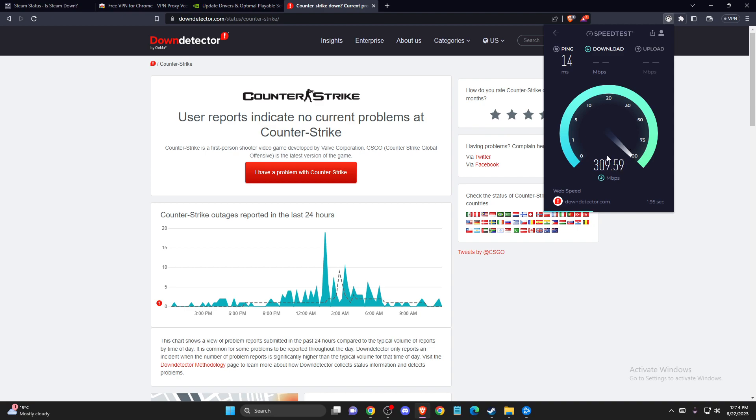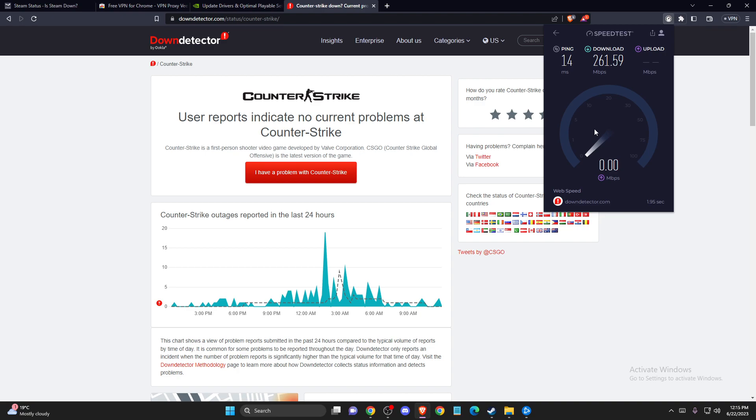Also your internet speed should be not less than 5 Mbps per second on download and upload. If you have less then simply you will be kicked on the game and it will be not playable for you.